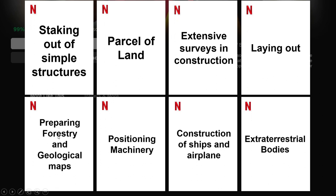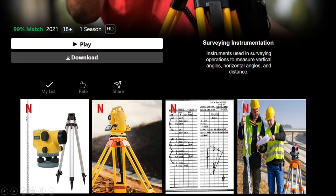Surveying also helps in preparing forestry and geological maps; forestry helps to preserve forests using sustainable methods in line with conservation policies. It also helps in positioning massive and complex machinery for the construction of ships and airplanes. Lastly, surveying is used for the exploration of extraterrestrial bodies.